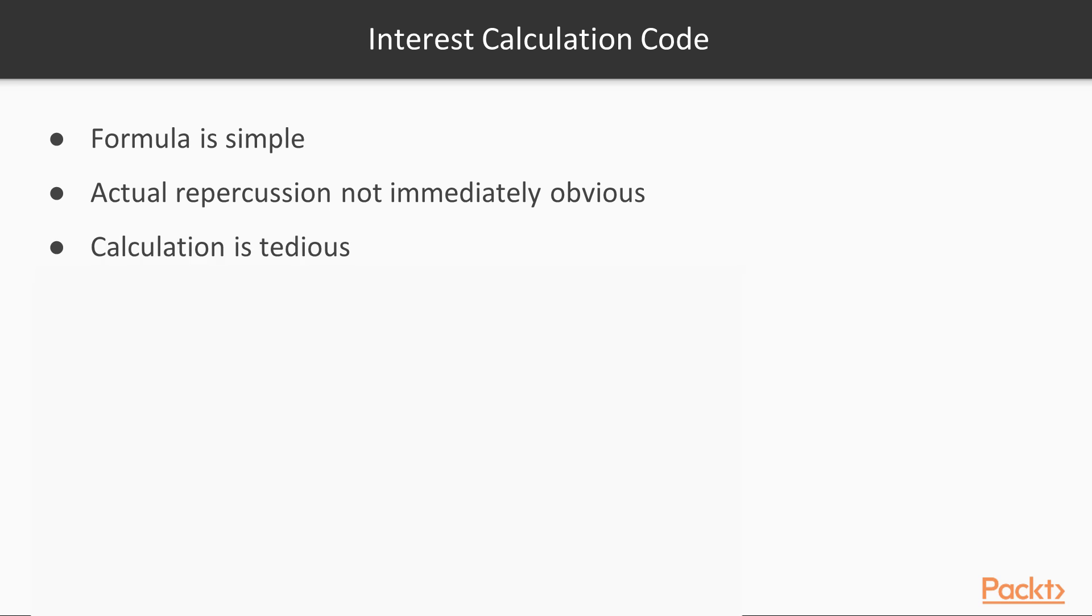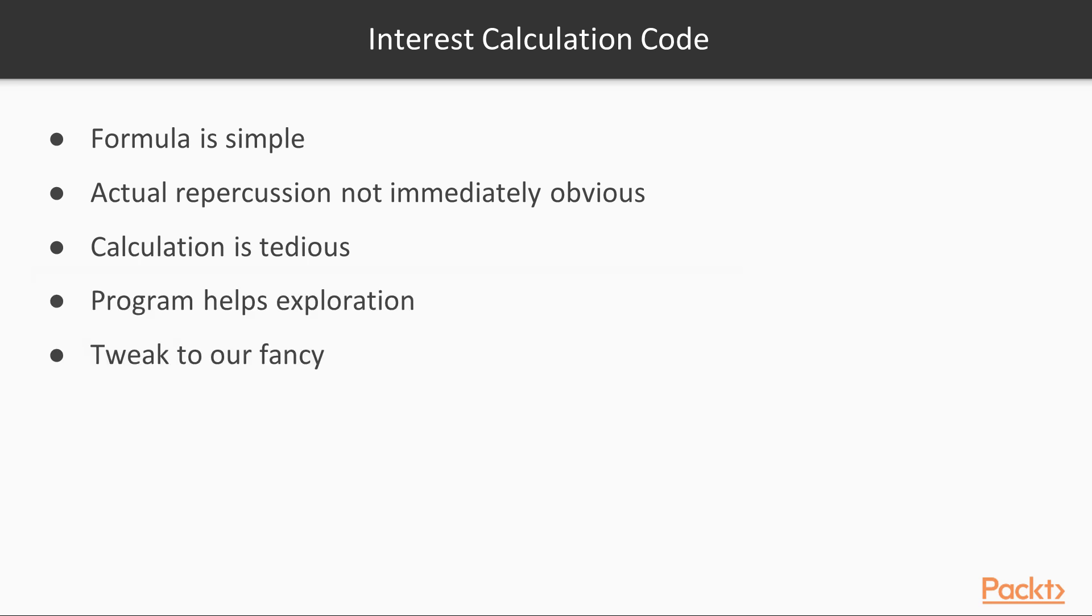But that's what programming is great at - repetition and tedious work. So the program will help us do the exploration, and we can tweak it to our fancy. That should be fun.